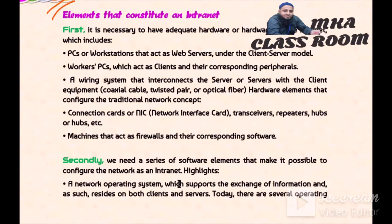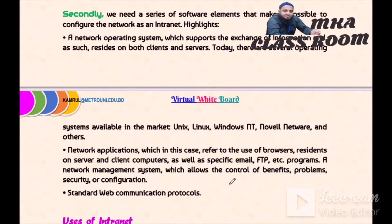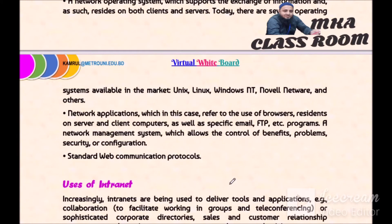Novel network and others. Network applications, which in this case refer to the use of browsers residing on server and client computers, as well as specific email and FTP programs.